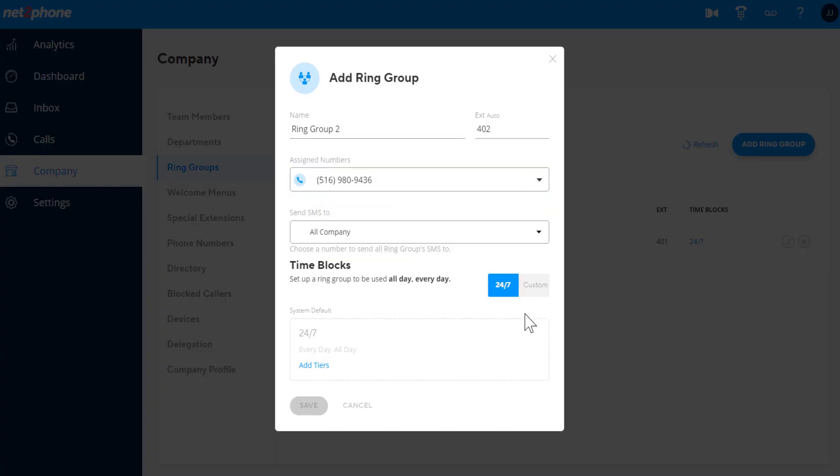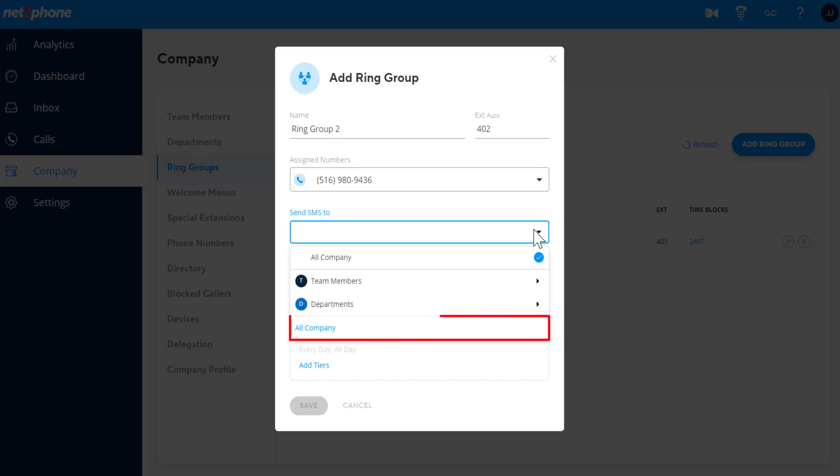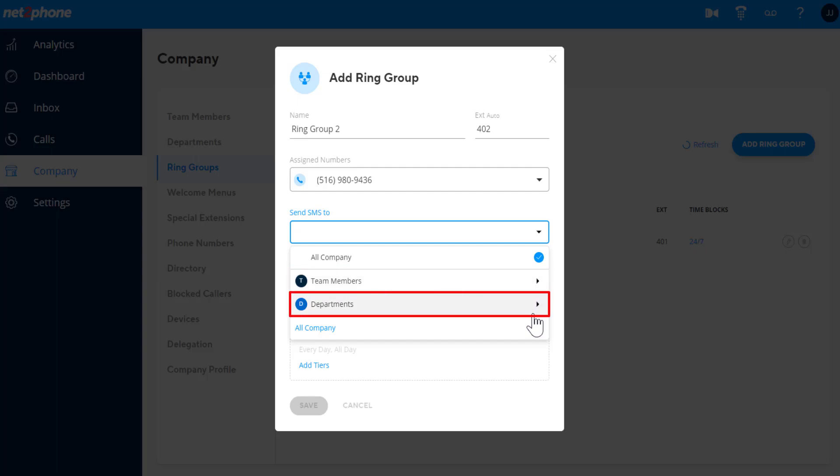If there is a phone number assigned to this Ring Group, you can select if you would like the message to be received by the company, or only by a specific team member or department.